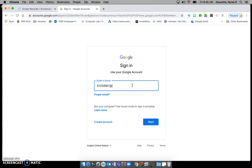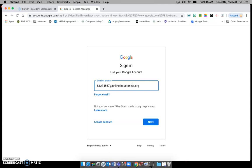And then you will type in online, O-N-L-I-N-E dot, and that's our period, Houston, I-S-D dot O-R-G. So I'm going to leave this here for a moment. Make sure that you can have a chance to look at it.